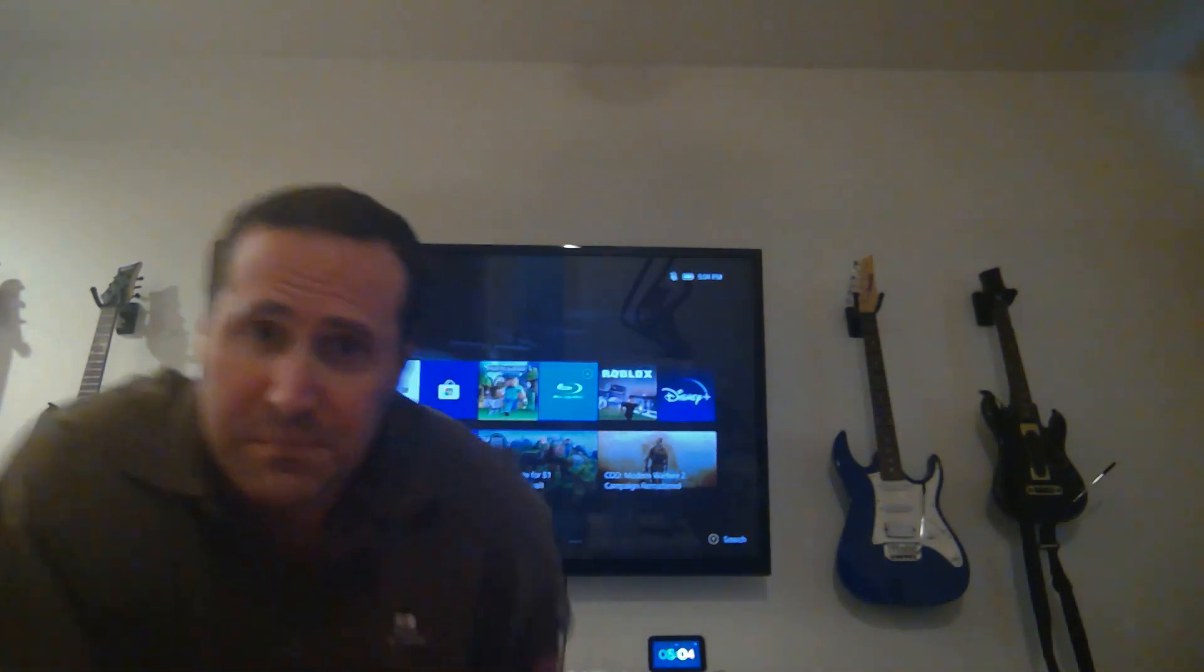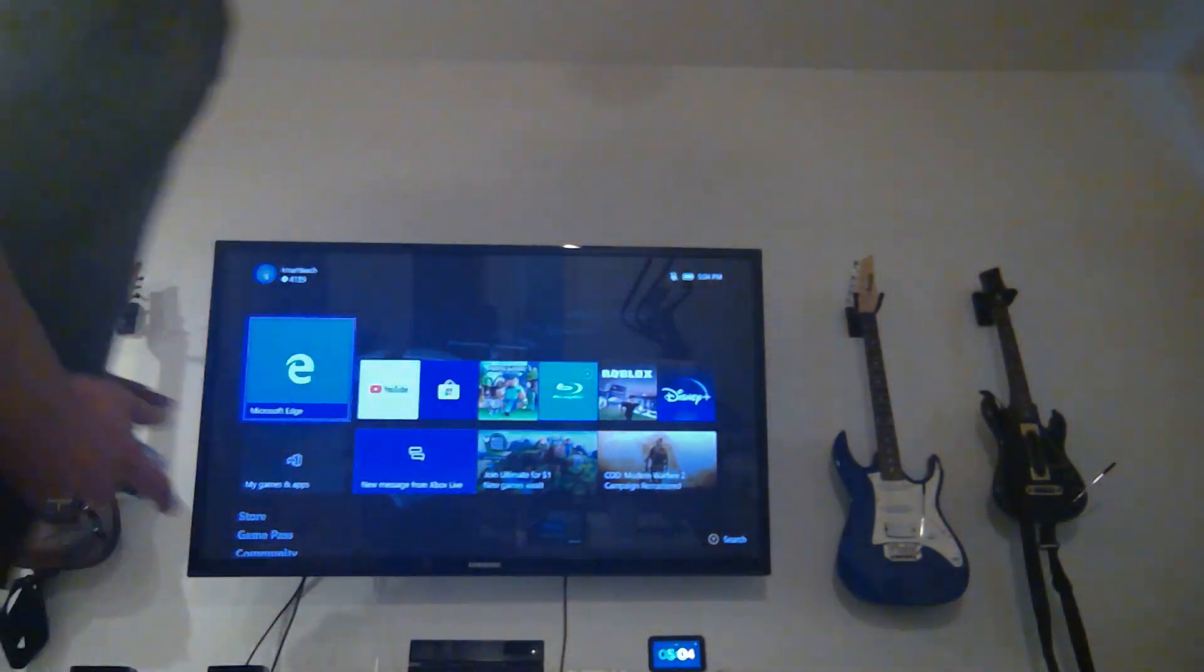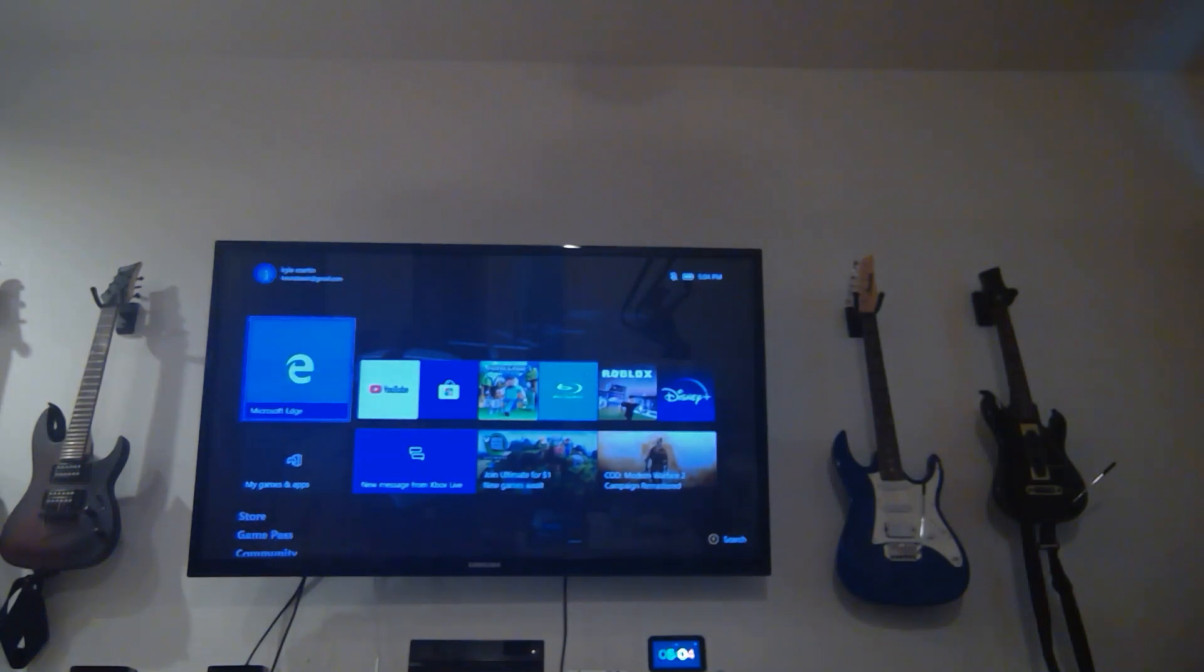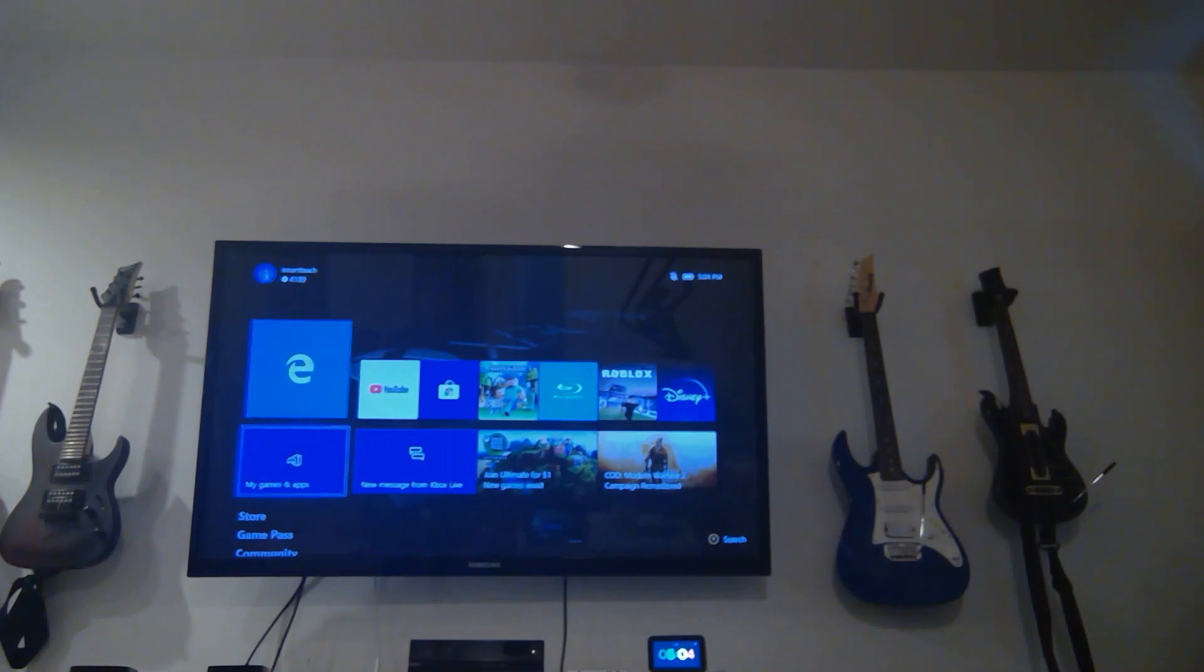Alright, so here we go. I showed you how to do it on the PlayStation. Here it is, same thing. Just now we're going to look at it on the Xbox. First things first, you've got to find your Microsoft Edge. Now I have mine ready to go, but you can also find it here under My Games.